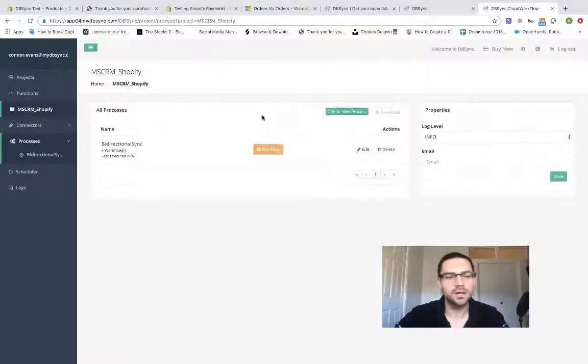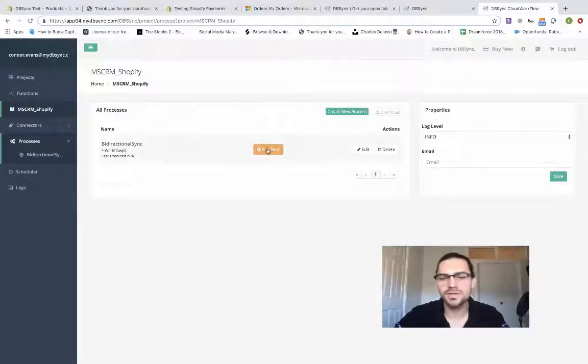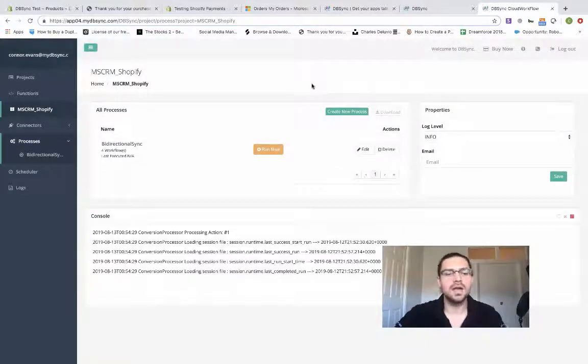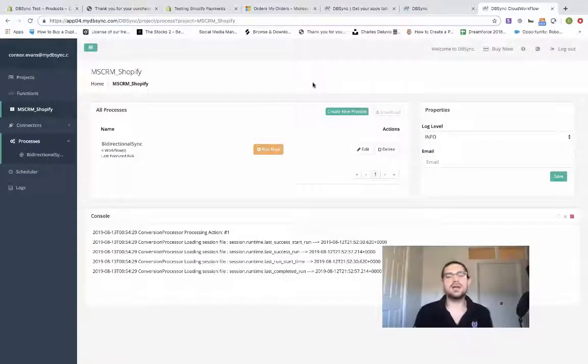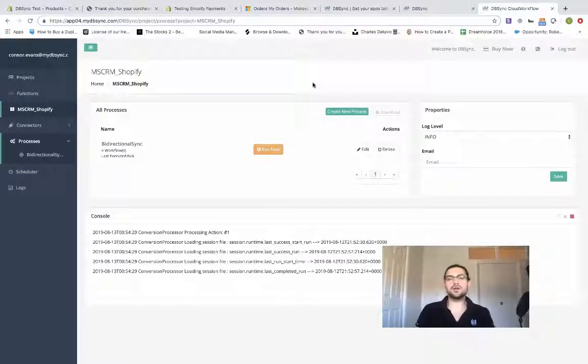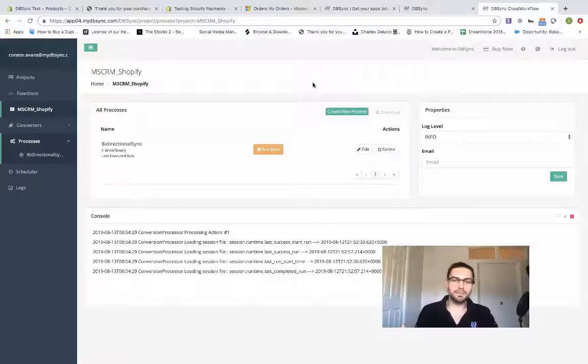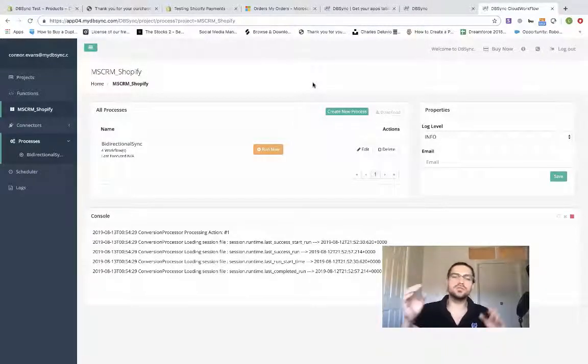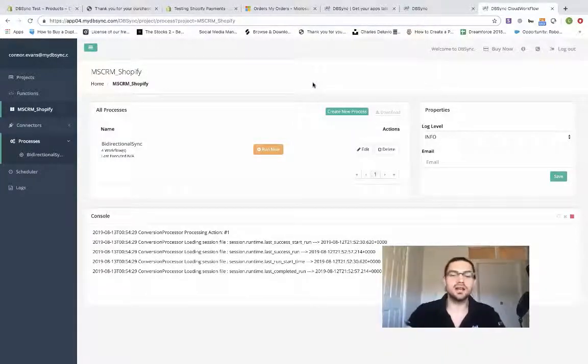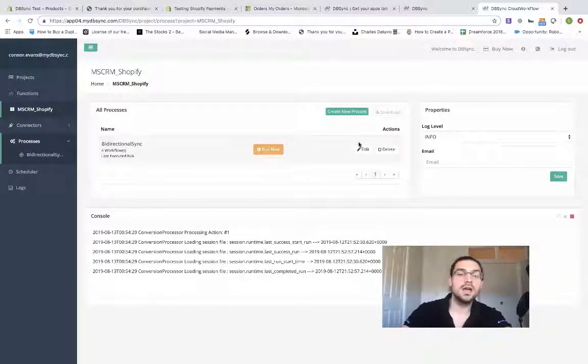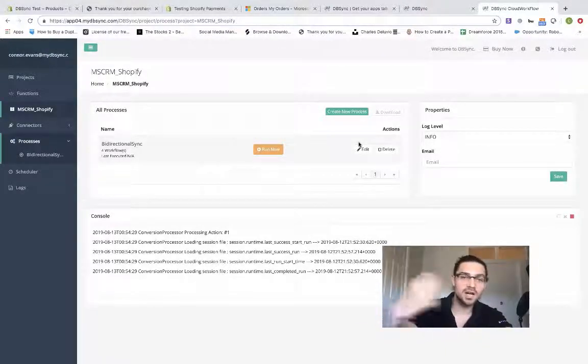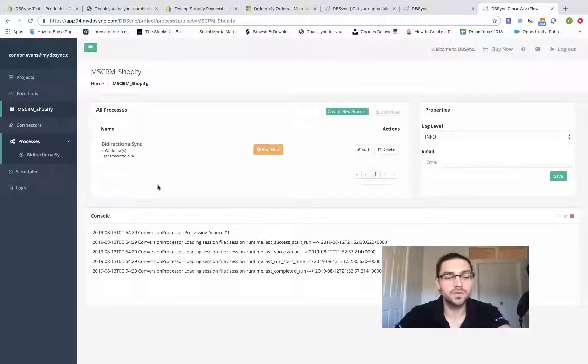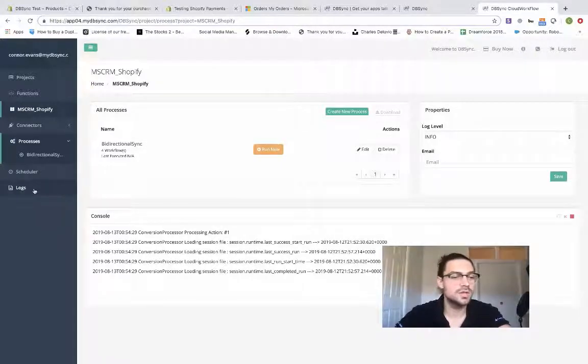For this, we're going to go into processes and hit run now. That's going to tell the sync to push all the pending orders from Shopify over into Microsoft Dynamics. We'll give it a second to complete running. And once it's done, we'll hop in Dynamics and show you those updated orders.